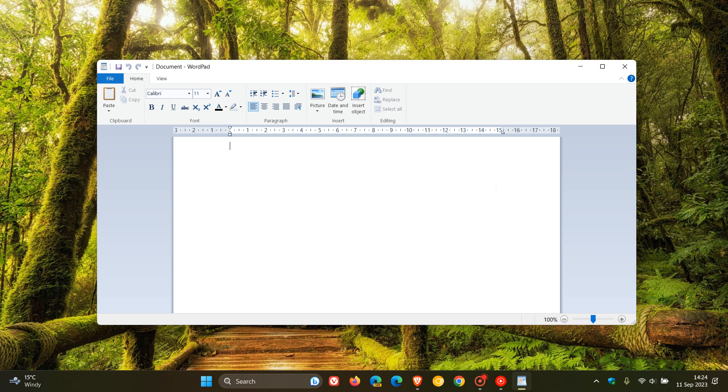And WordPad is a basic word processor that's a little bit more advanced than the Notepad text editor because it supports rich text editing, which Notepad doesn't. And it's a little bit less, though, than the functionality of Microsoft Word. So it's more advanced than Notepad, but doesn't carry the same functionality as Microsoft Word. So it sits between Notepad and Microsoft Word.